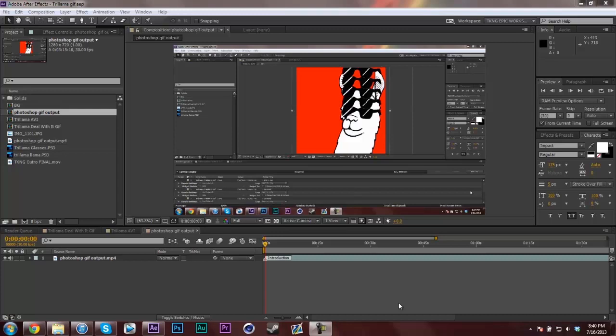Hey, what's going on YouTube? It's CoolNinjaGuy here. Today, I'm gonna bring you a quick tip on how to utilize a new feature in Adobe After Effects CC.